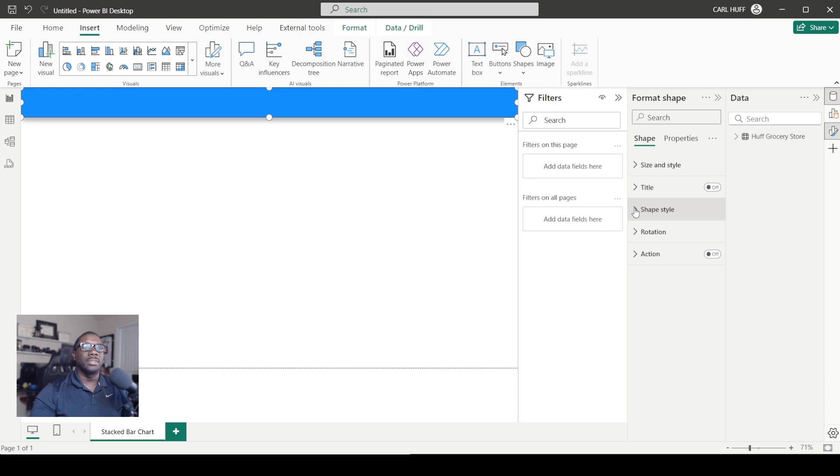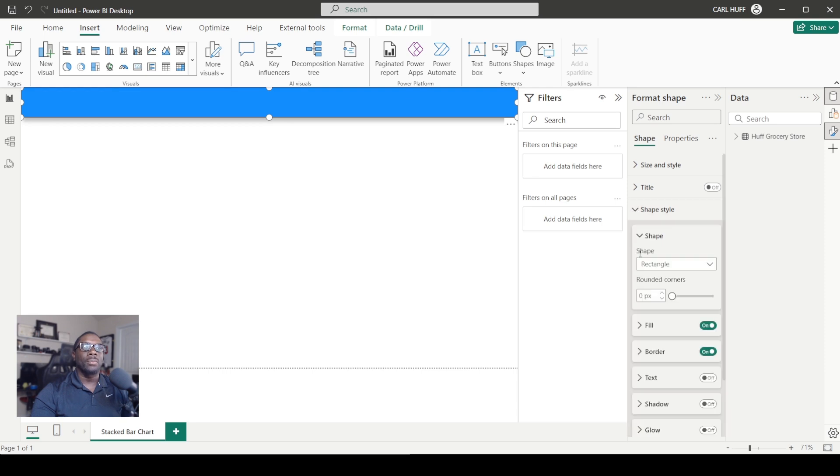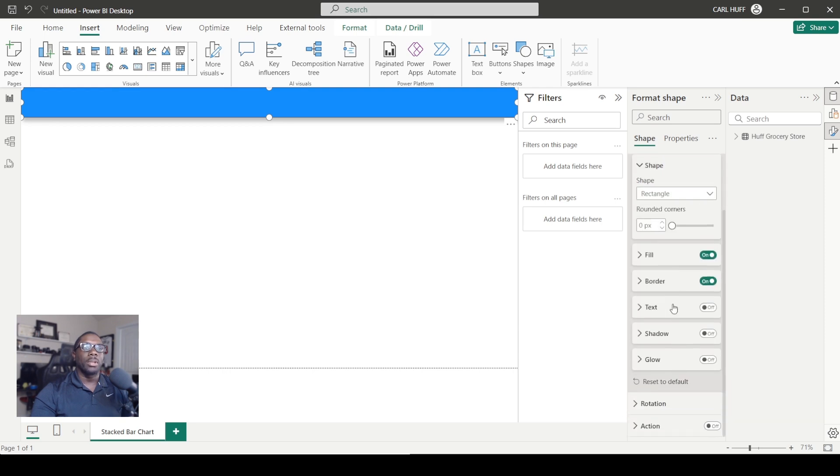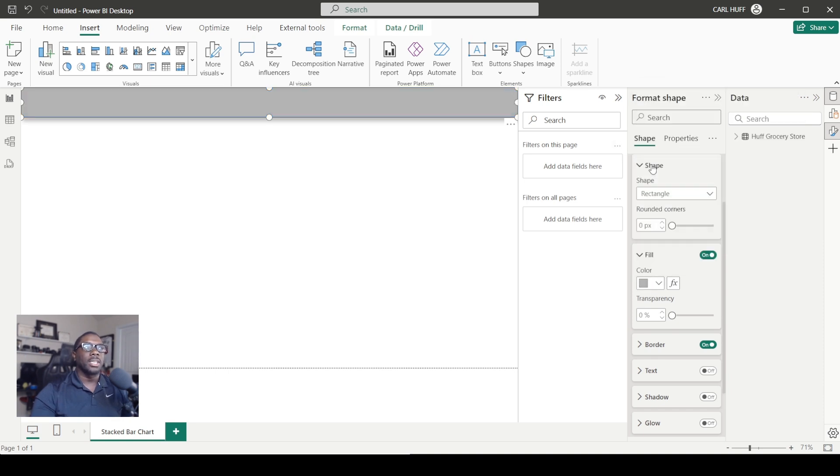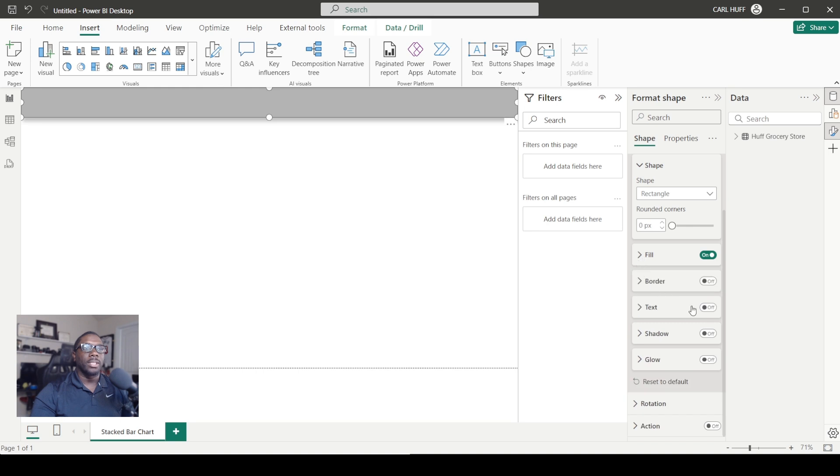We're going to go to Fill and change this color to your own desired aesthetic. I'm just going to change it here to this color, and then I'm going to get rid of the border. Once you have done that, we're going to turn on our text, so toggle that on.